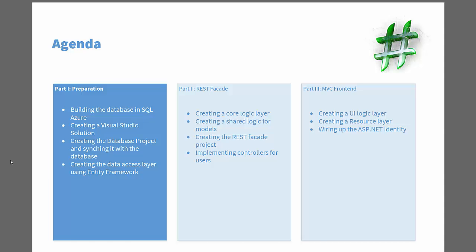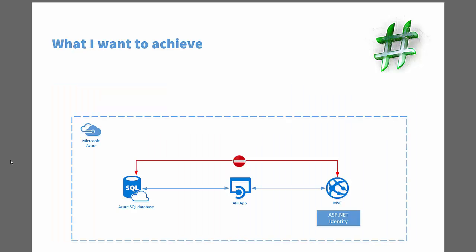The main target of this is to achieve an architecture like this. So all this stuff will run in Azure and we will utilize SQL Azure database. We will use an API app for the REST facade and we use a web app for the MVC layer. So what we want to achieve is that this MVC app hasn't got any connection to the SQL database, which means there is no connection string or Entity Framework stuff inside of the MVC application.